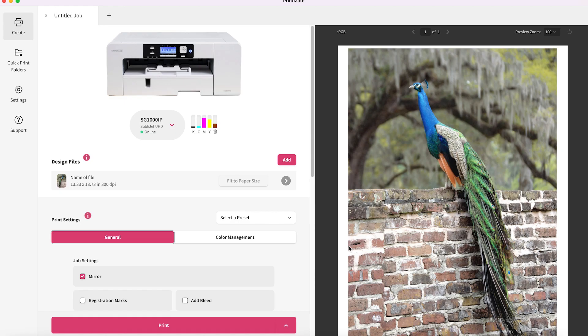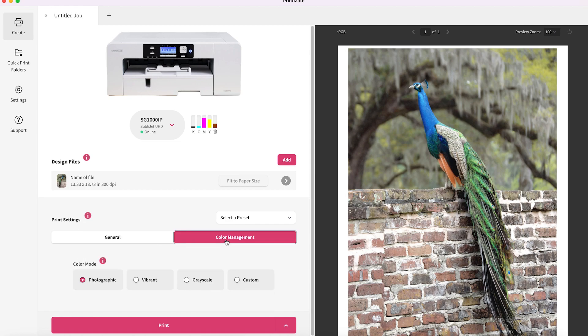Hey guys, today I wanted to talk about how you can use the color management tab in PrintMate to make sure you're getting the best color output. We're going to click on the color management tab.